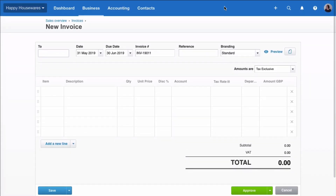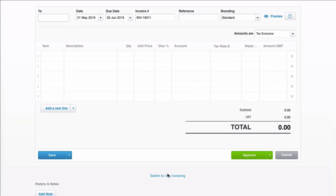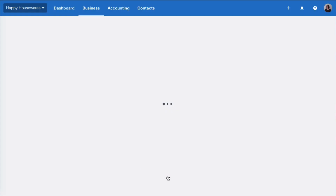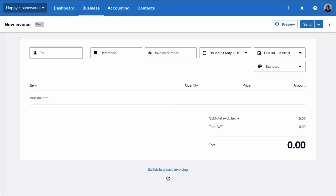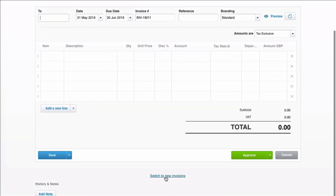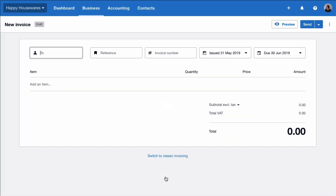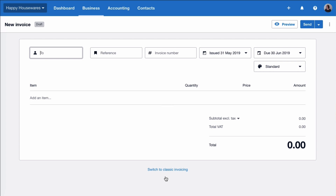Right, I want to create another invoice but this time I'm going to use the new invoice. Down at the bottom of your screen you have this option to switch. If you switch and for any reason you don't like the look of it or you don't like using it, you can switch back. Once you start using the new invoice, Xero will default to that, so next time when you go to create a new invoice it will be the new style.